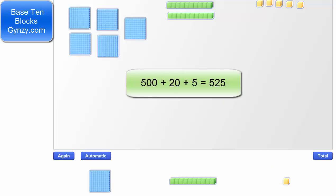To model 525, we have 5 flats, which equals 500, 2 rods, which equals 20, and 5 units, which equals 5.